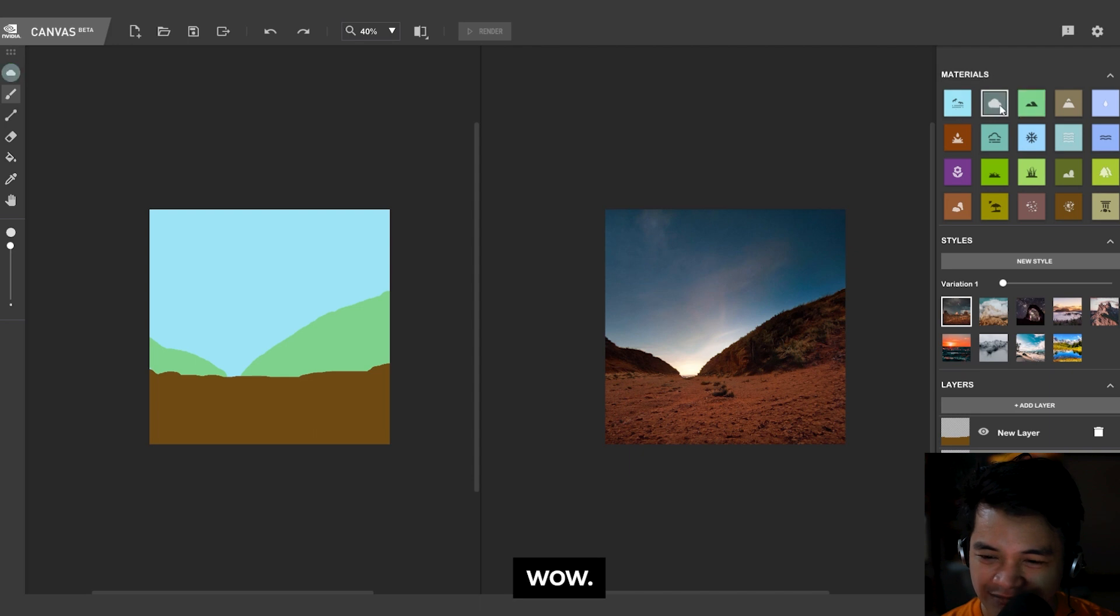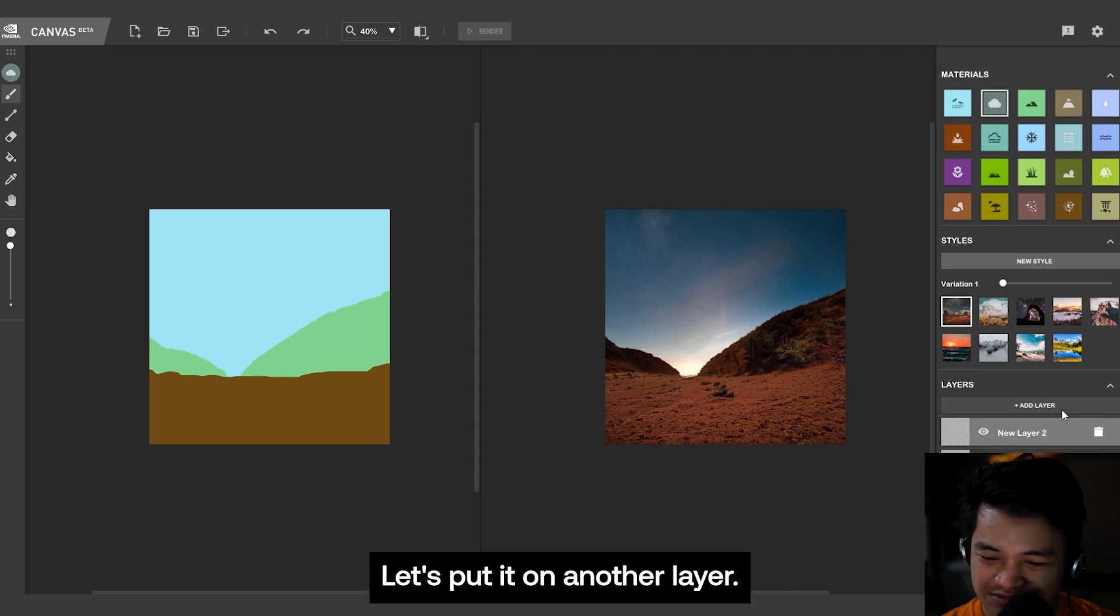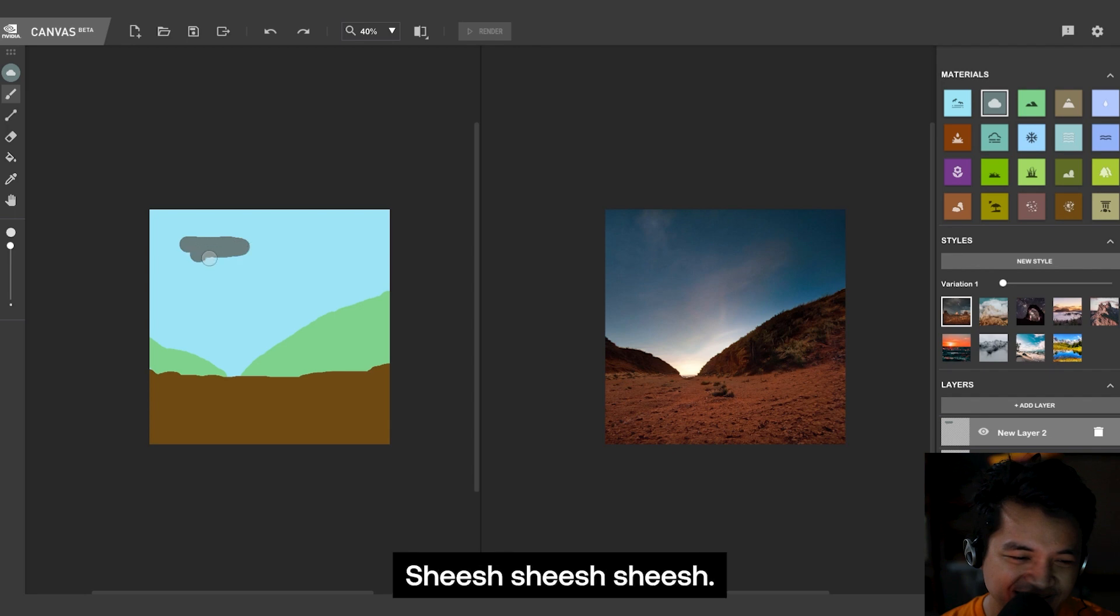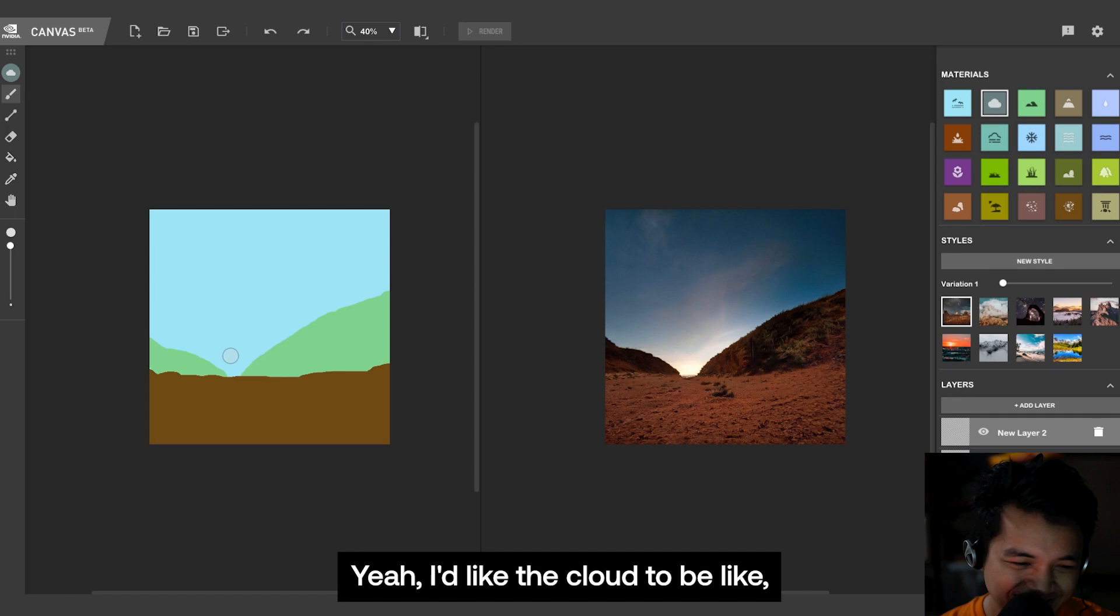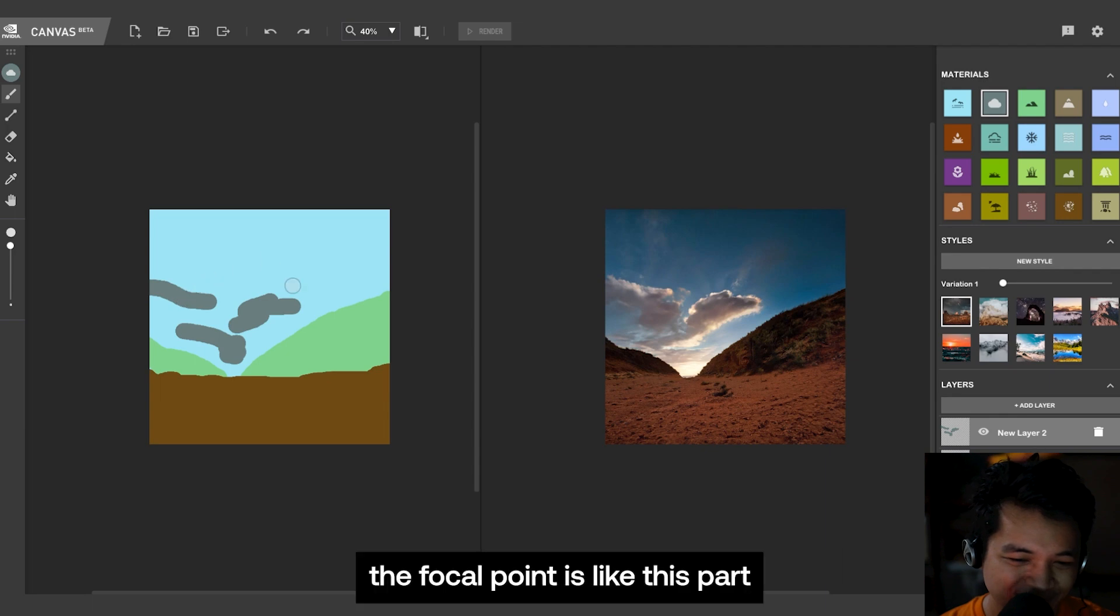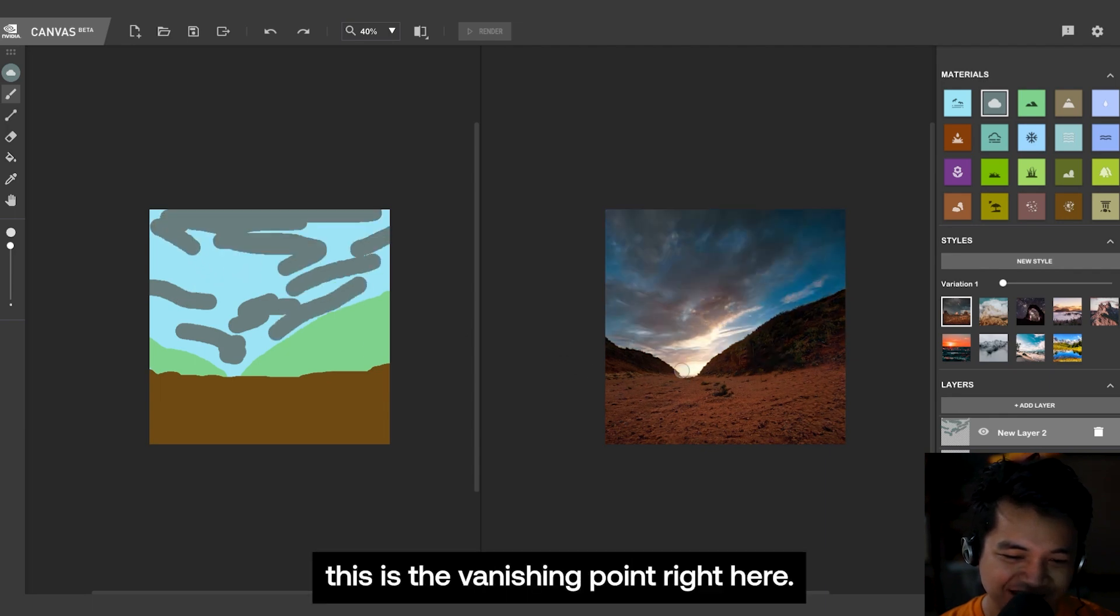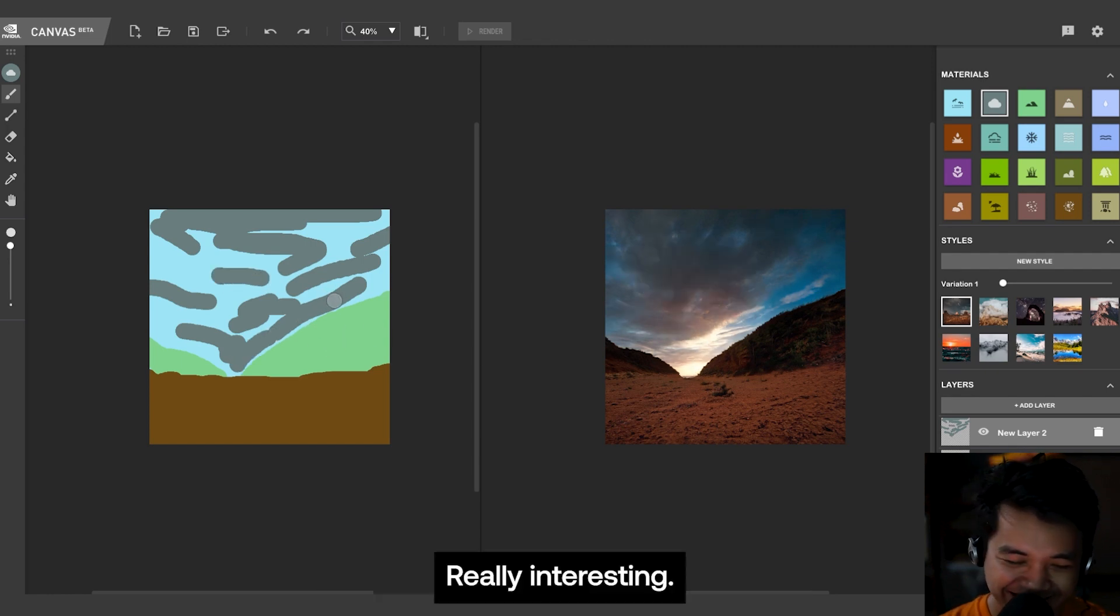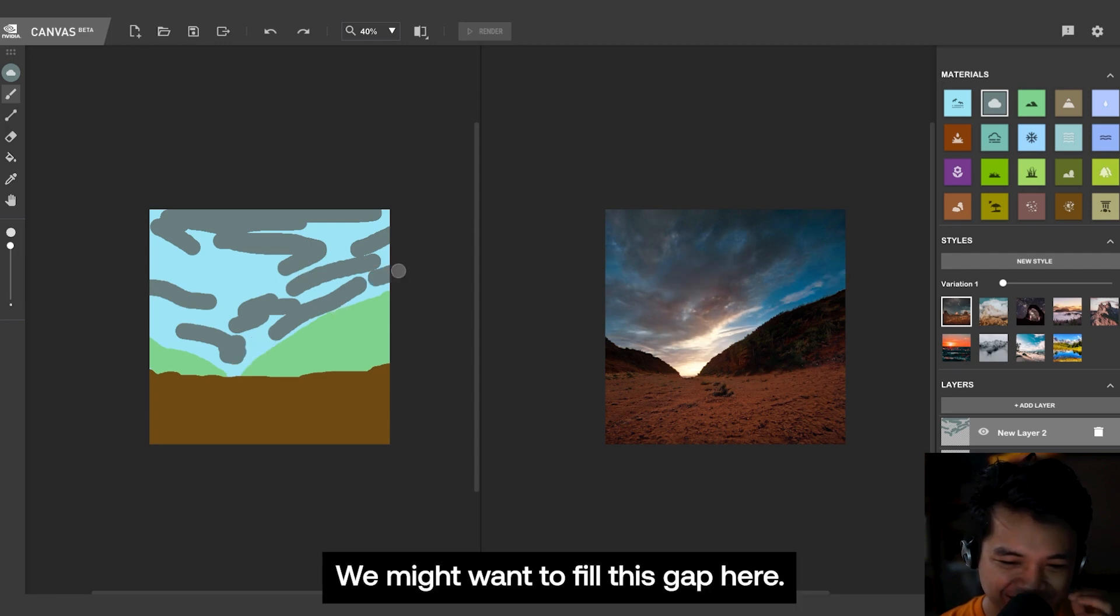Wow. Let's try to add clouds. Let's put it on another layer, just be organized. Yeah, I'd like the cloud to be like, the focal point is like this part here, dude. This is the vanishing point right here. Really interesting.